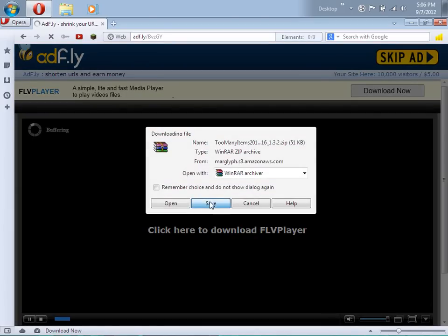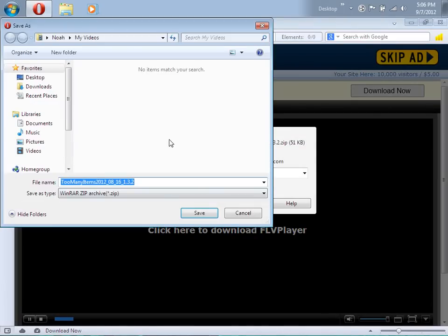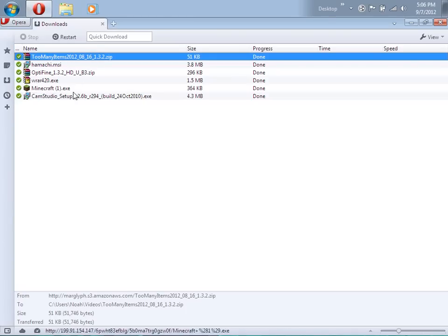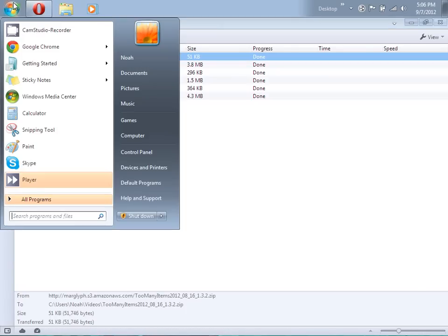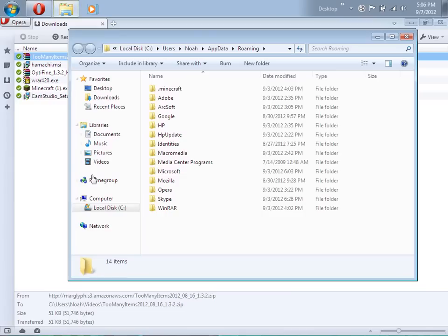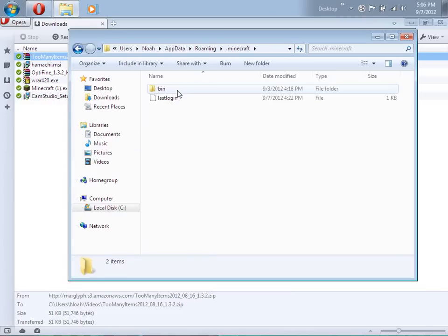Just save it. While that's saving or after you've saved it, go to your Start button and like in past videos, type %appdata% then press Enter. Then you should see .minecraft and your bin folder.